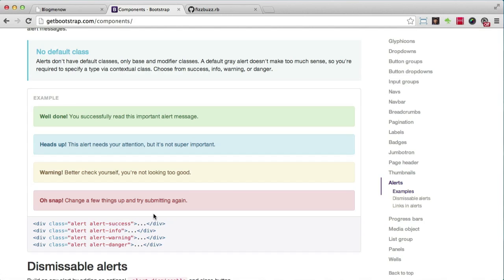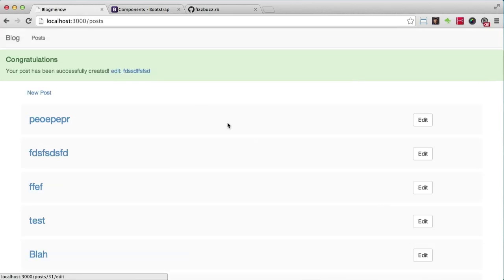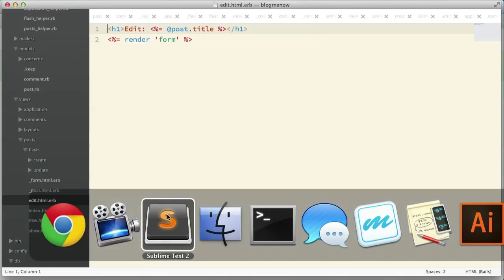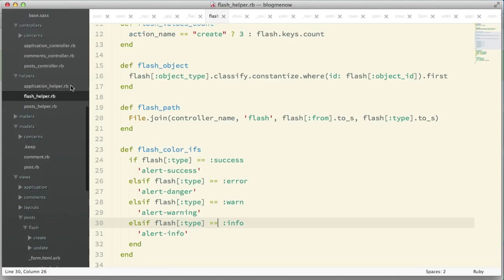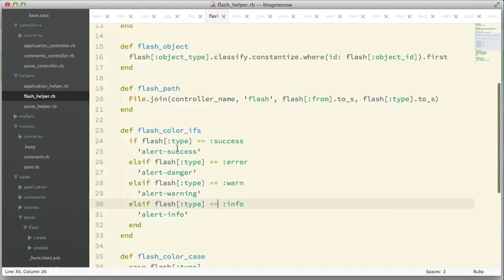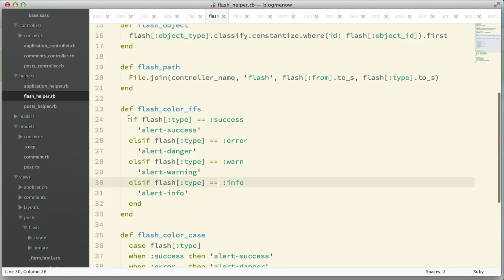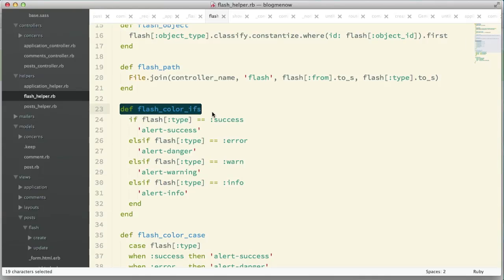These classes are what I'm using. If it's a success it returns green, if it's info returns blue, if it's a warning returns yellow, error returns alert danger. Let's take a look at the code.